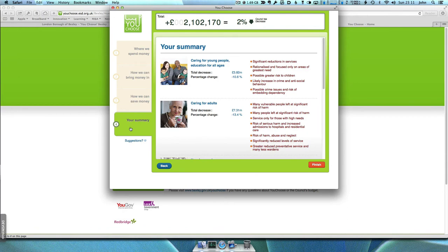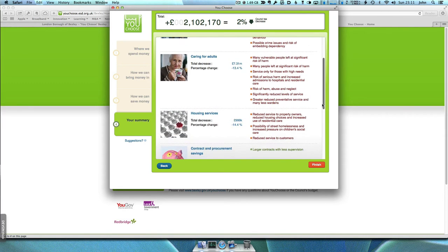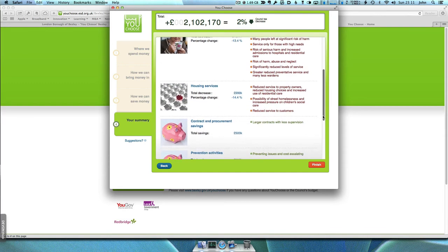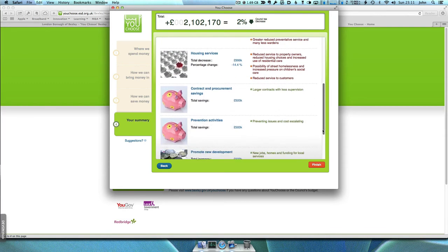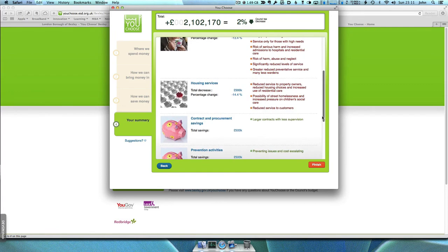When you have made your choices, you will see a summary of your selections, details of how much money you have saved, and the consequences of your spending reductions.